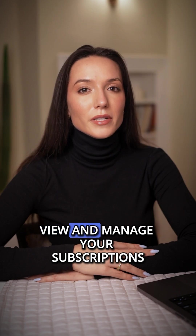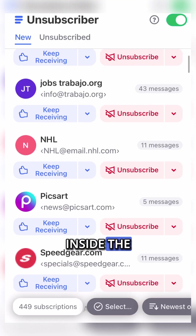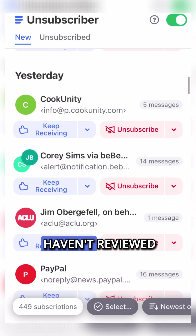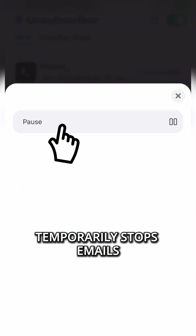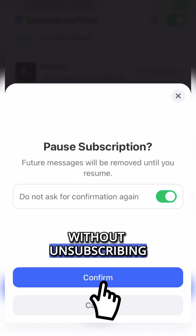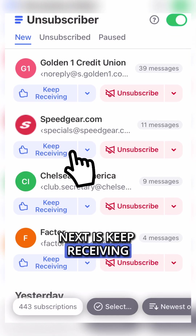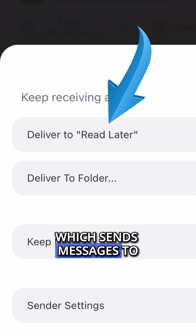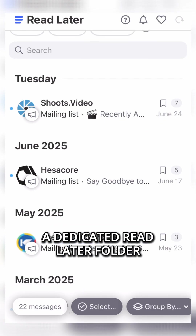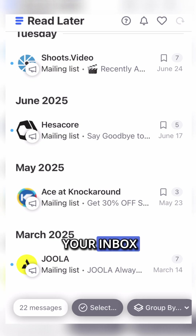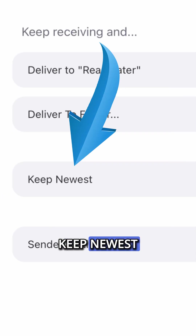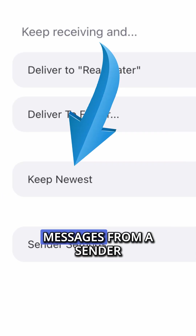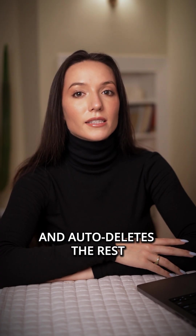Step 2: View and manage your subscriptions. Inside the unsubscriber tab, you'll see subscriptions you haven't reviewed listed under the New tab. Pause temporarily stops emails without unsubscribing. Next is Keep Receiving — click the arrow next to Keep Receiving for more actions. Read Later sends messages to a dedicated Read Later folder so they don't clutter your inbox. Deliver to Folder lets you choose or create a folder where these emails will go.